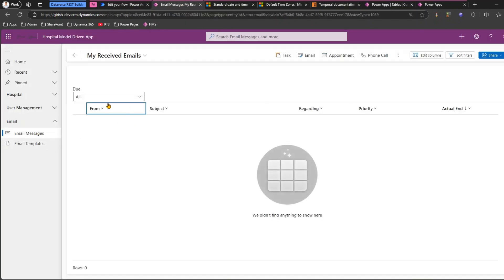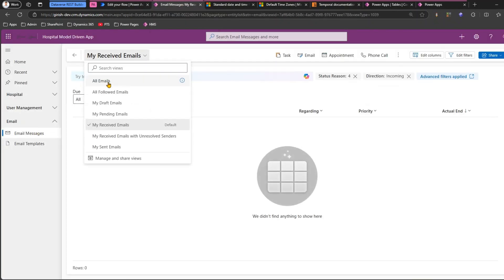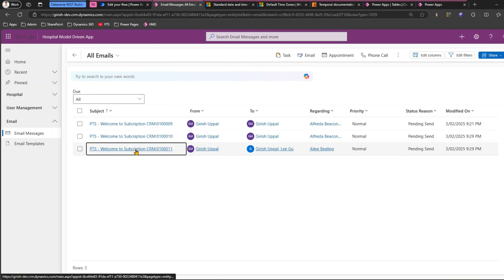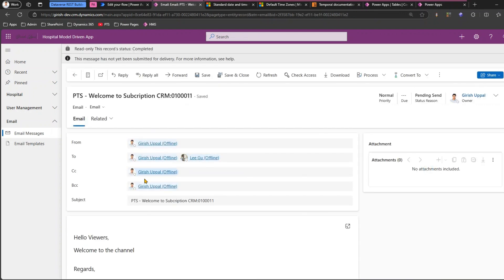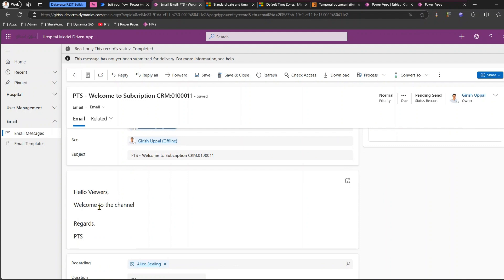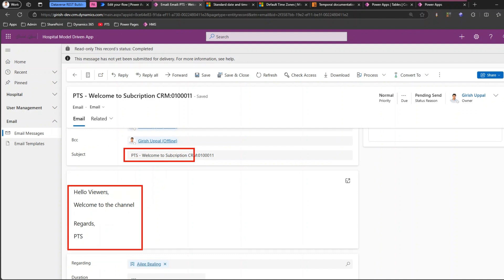This is how the email will look. If I go to email messages, I will see this particular email. It is sent to Girish, with CC, BCC, a subject line and content. In the subject line this is a hard-coded value, and the content is also a hard-coded value.